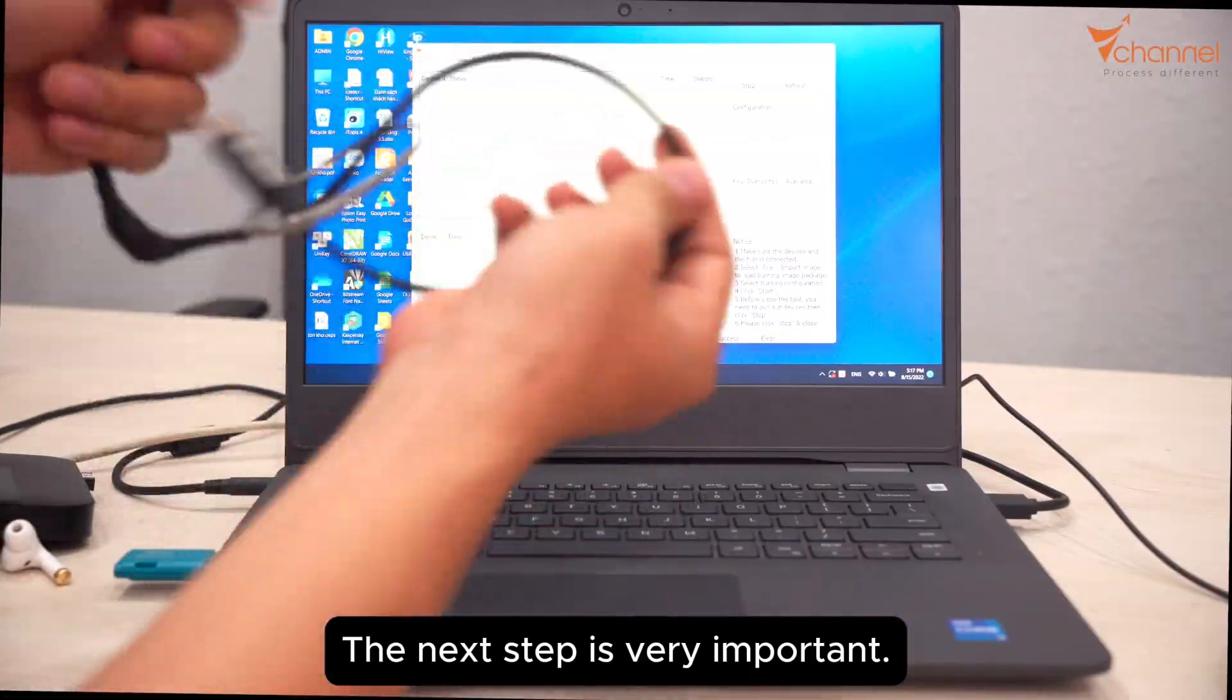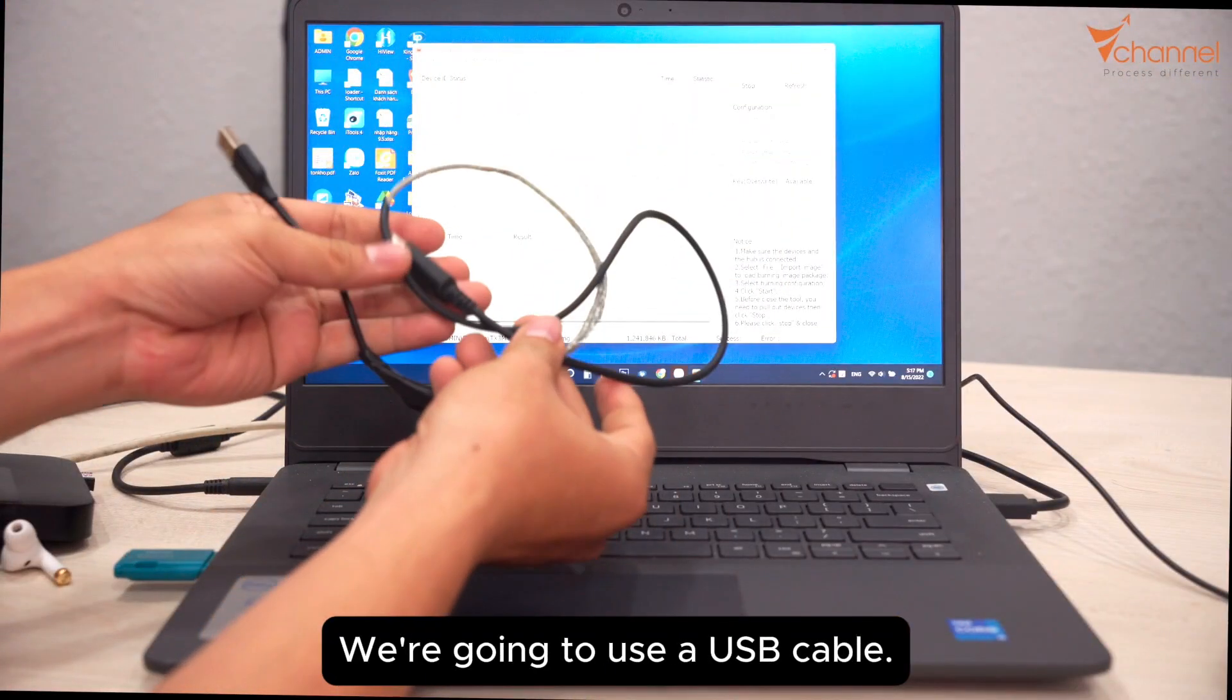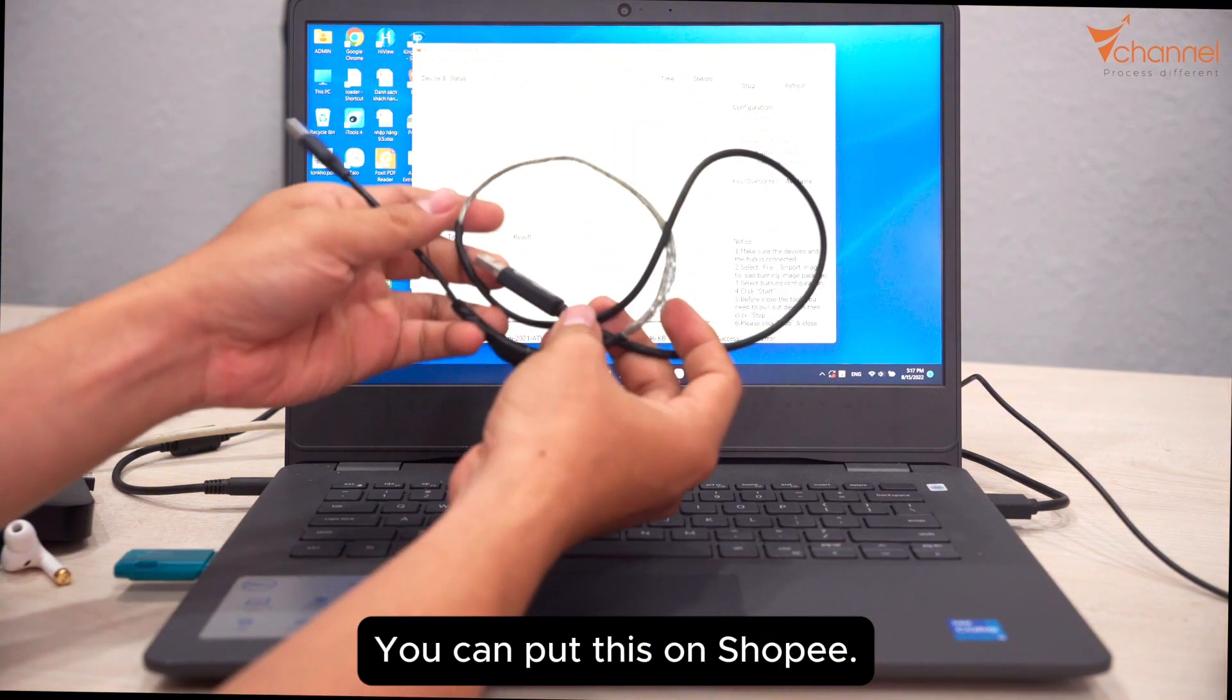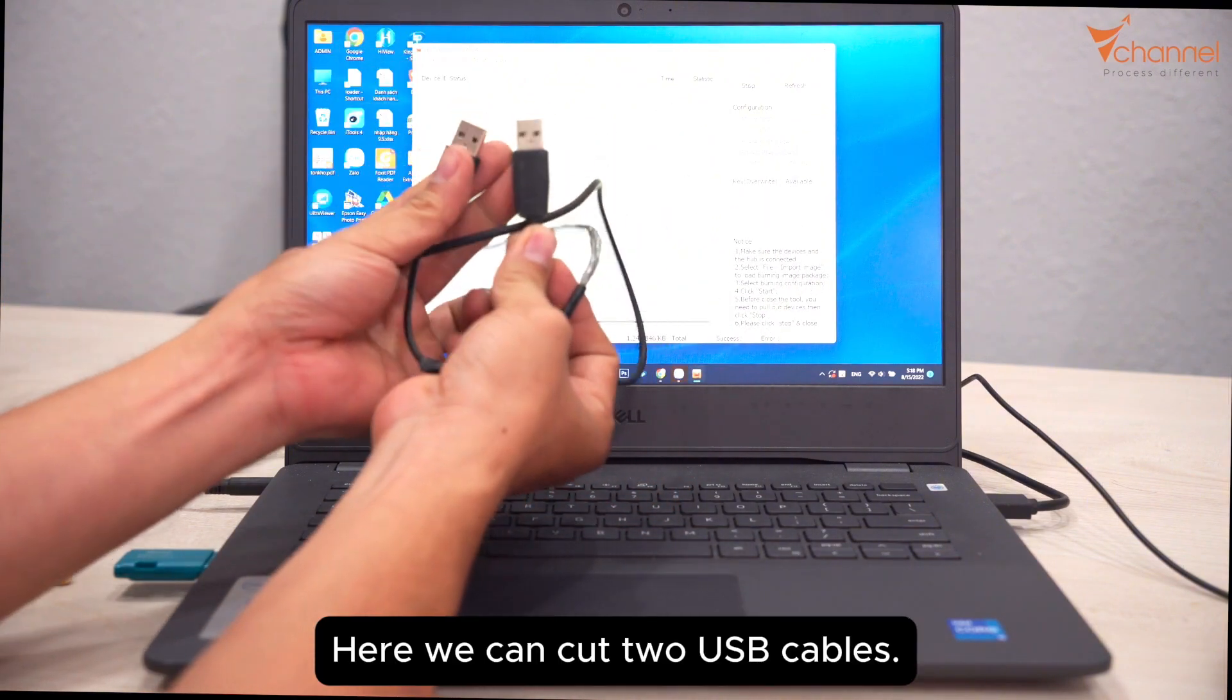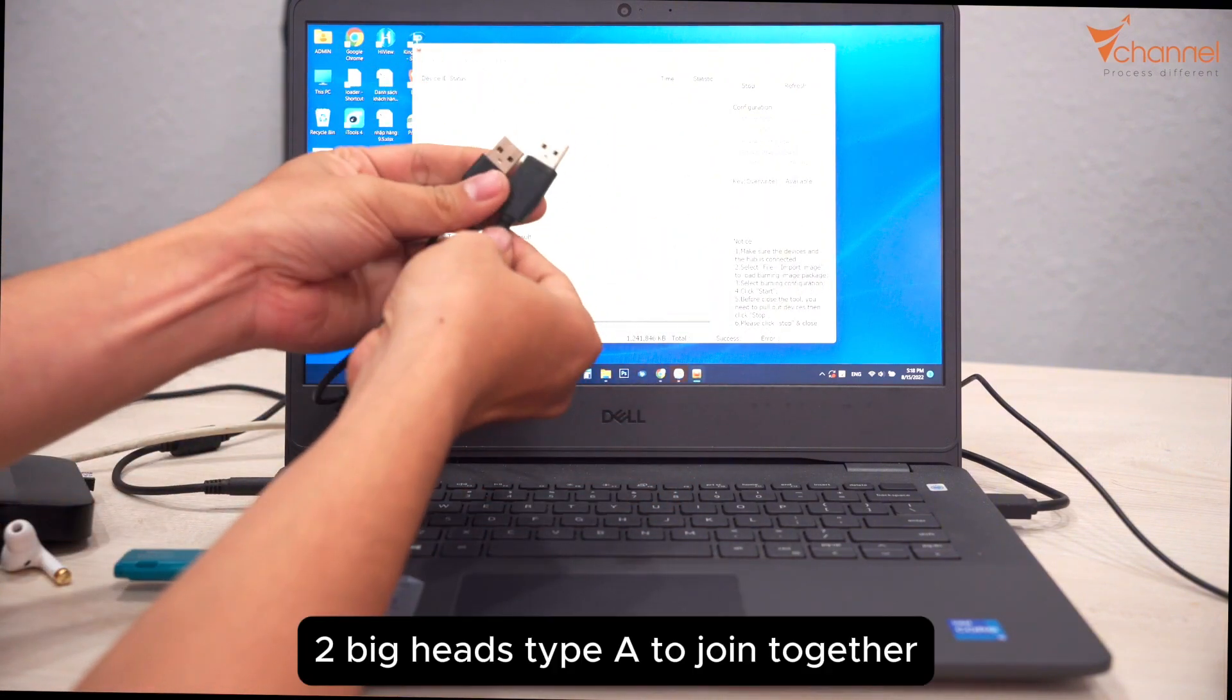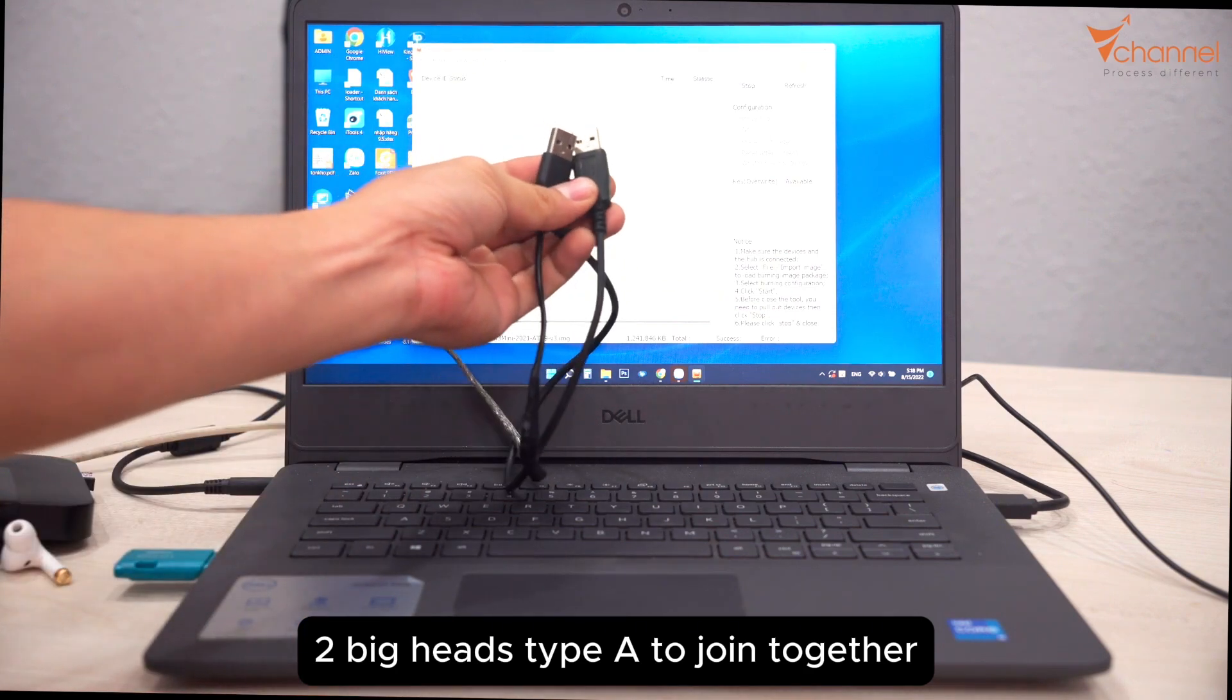The next step is very important. We're going to use a USB cable with two Type-A heads. You can buy this on Shopee, or you can cut two USB cables with big Type-A heads to join together. There are four wires of the same color, connected with insulation.